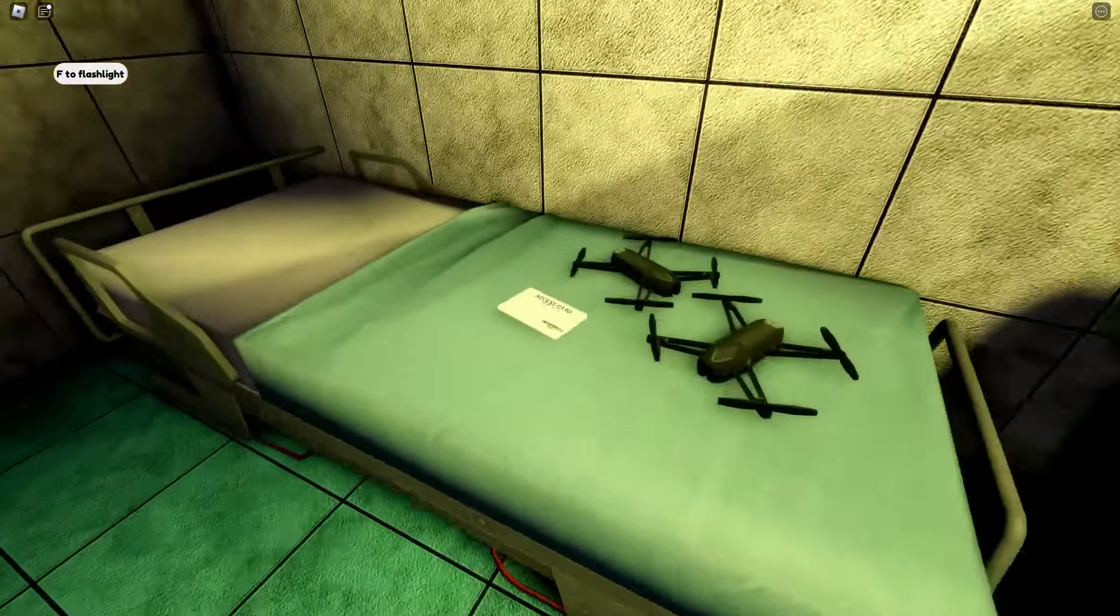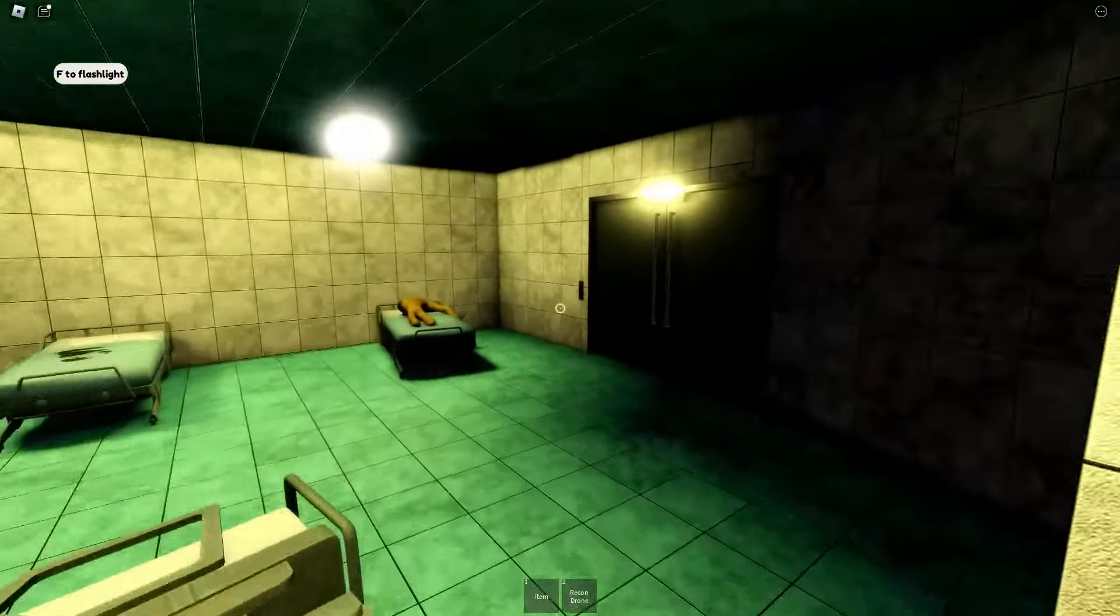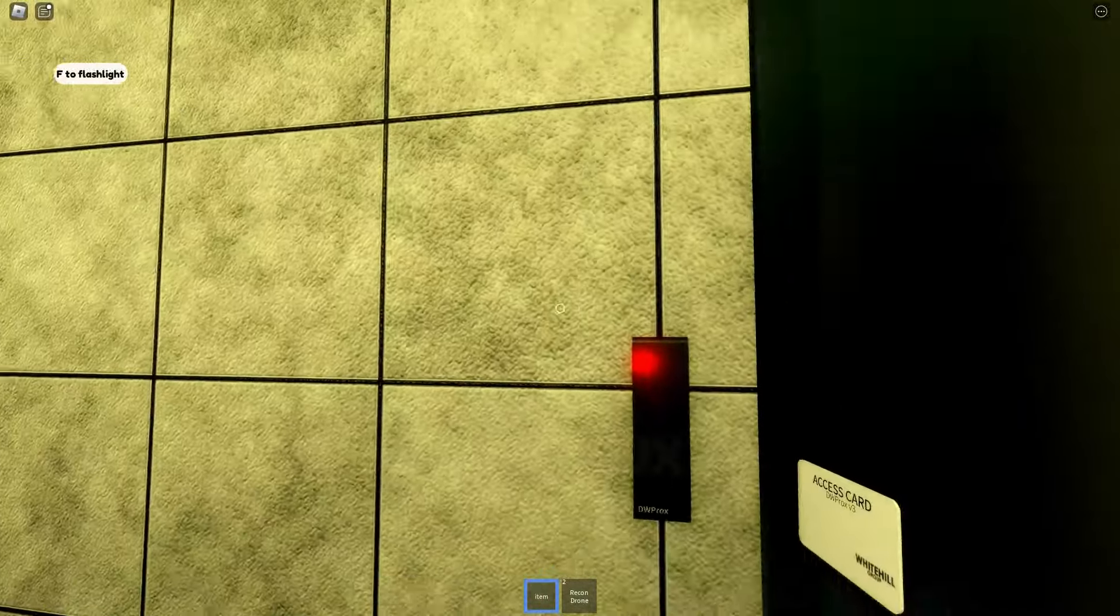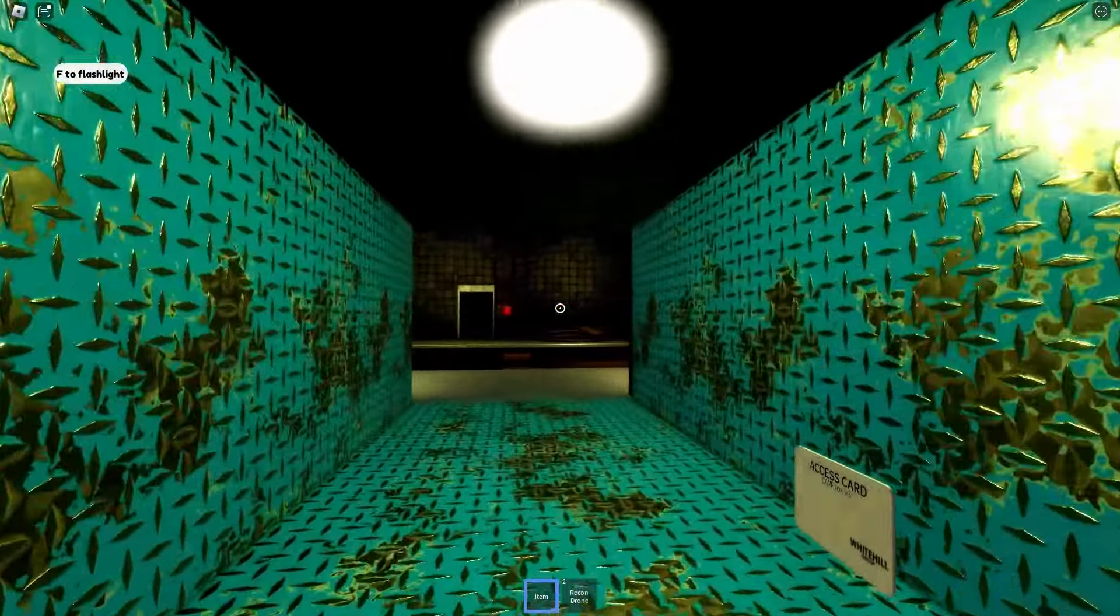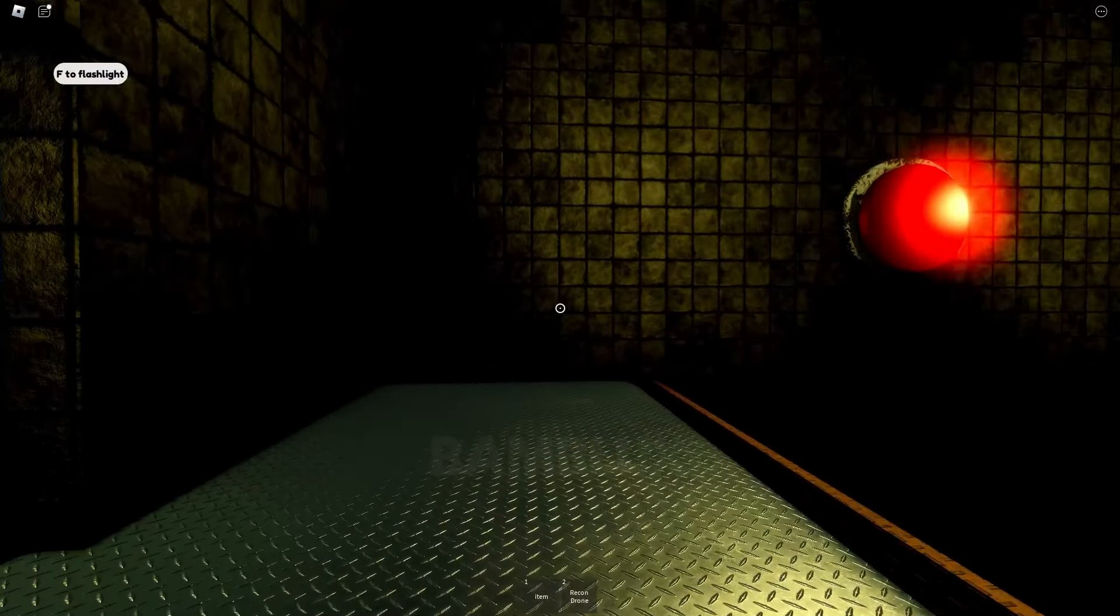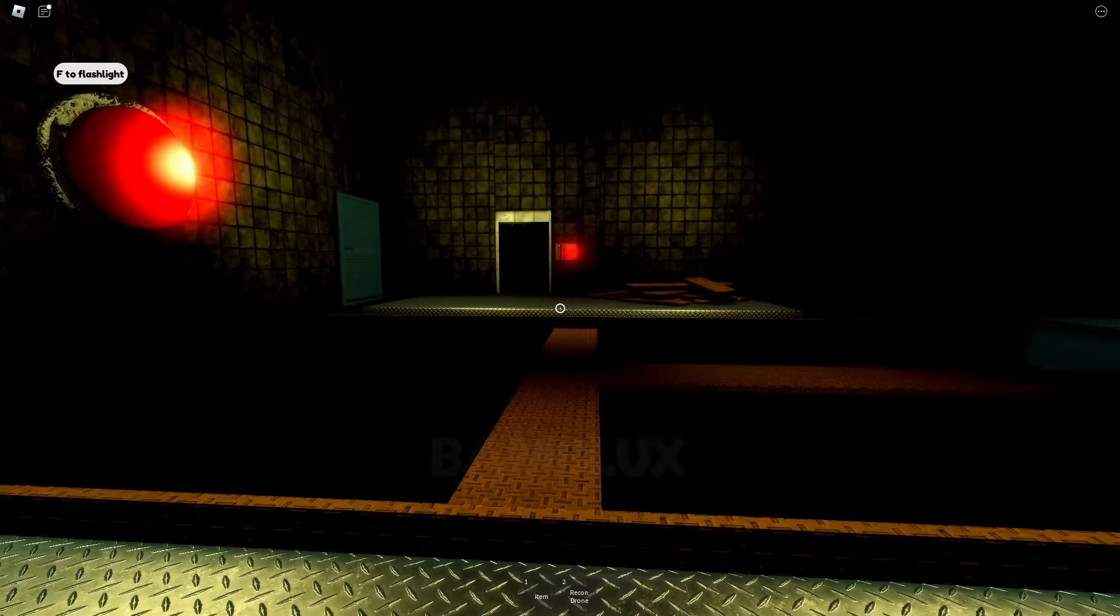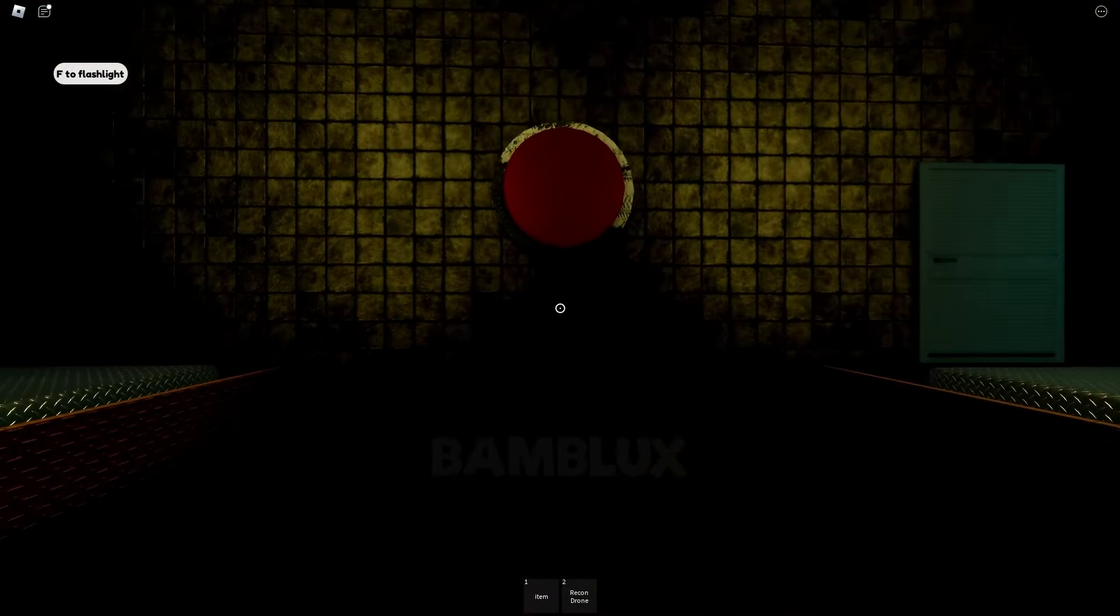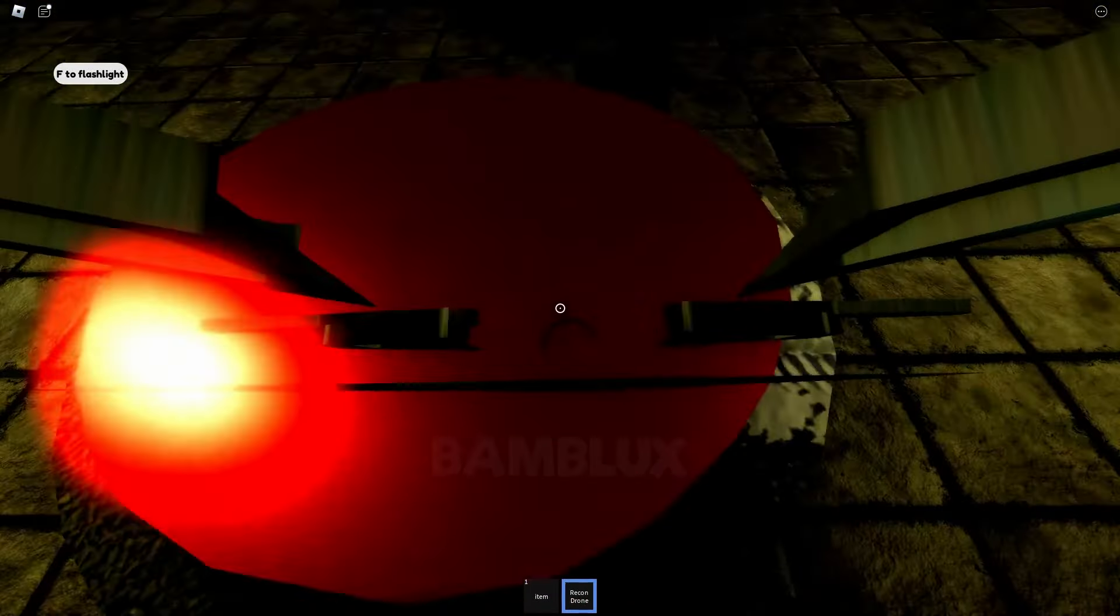A drone and an access card. This could be helpful. This place, it just doesn't feel like a daycare. That button is way up there. The drone could reach it.